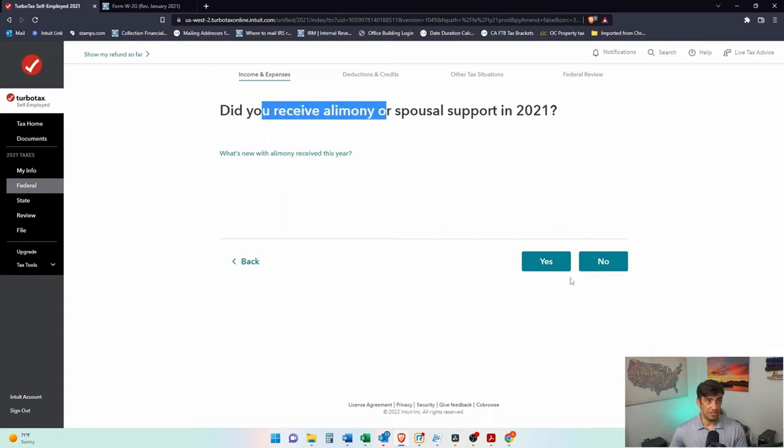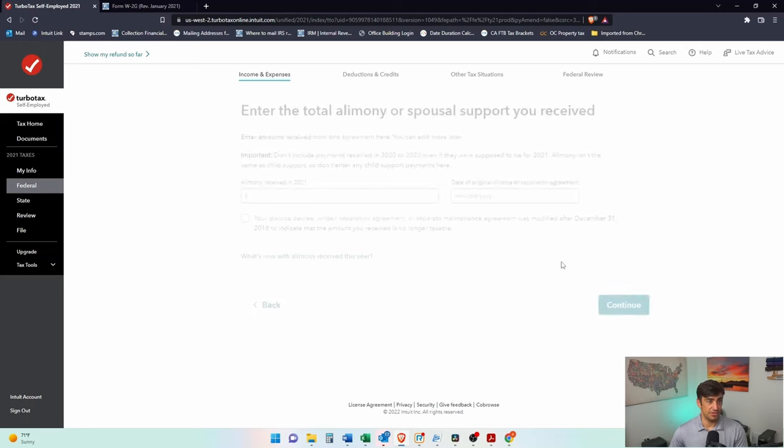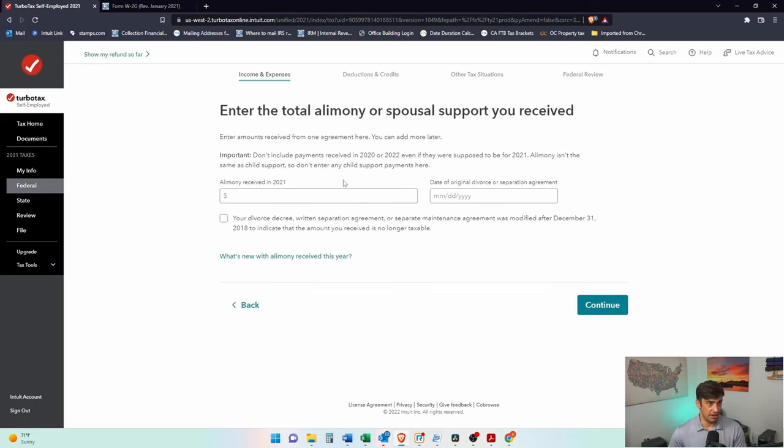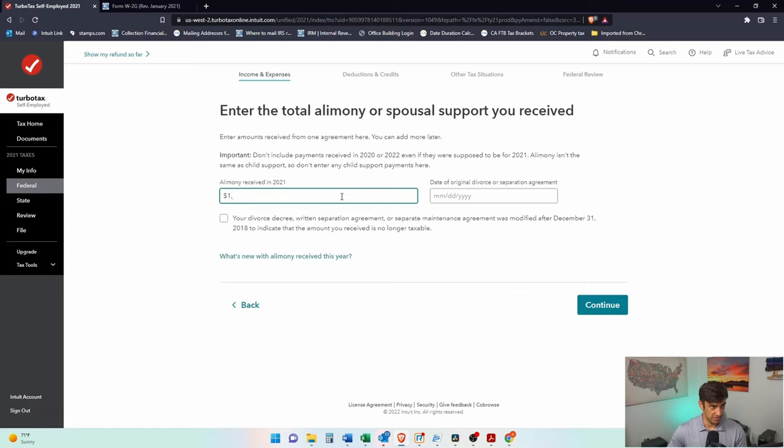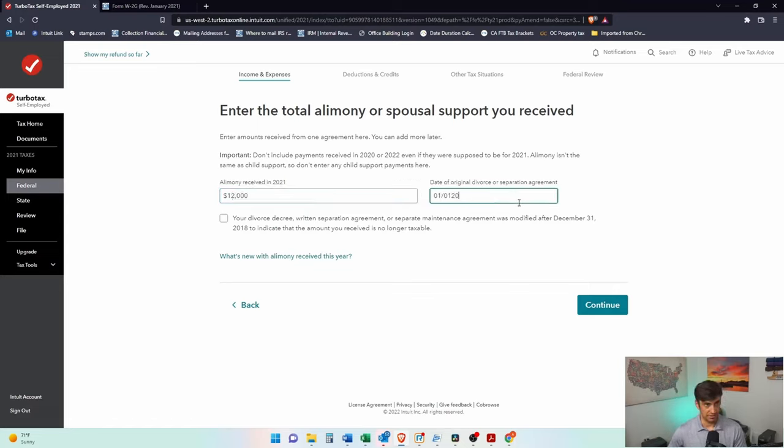Did you receive? Yes, we did receive alimony. And we'll just say, how much received? Let's say $12,000 a month. Date of the original, we'll say 2017. Okay.